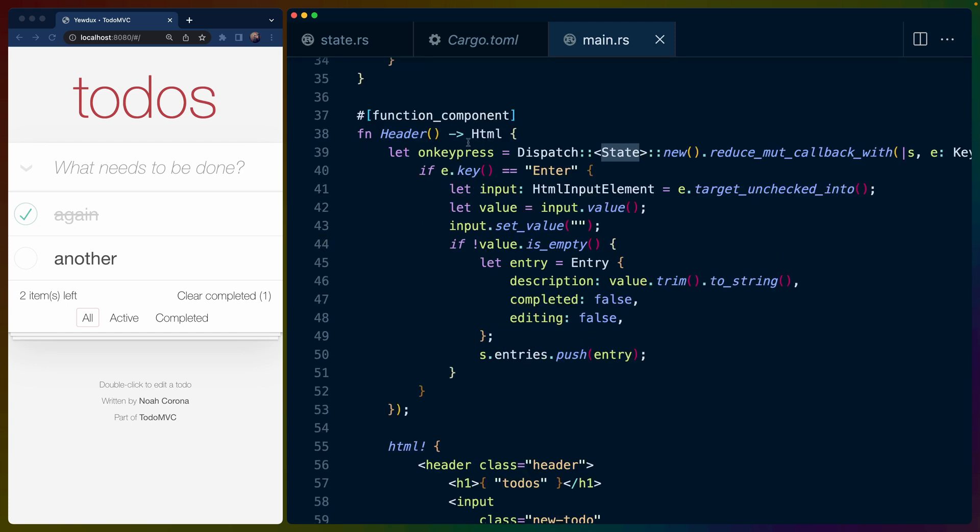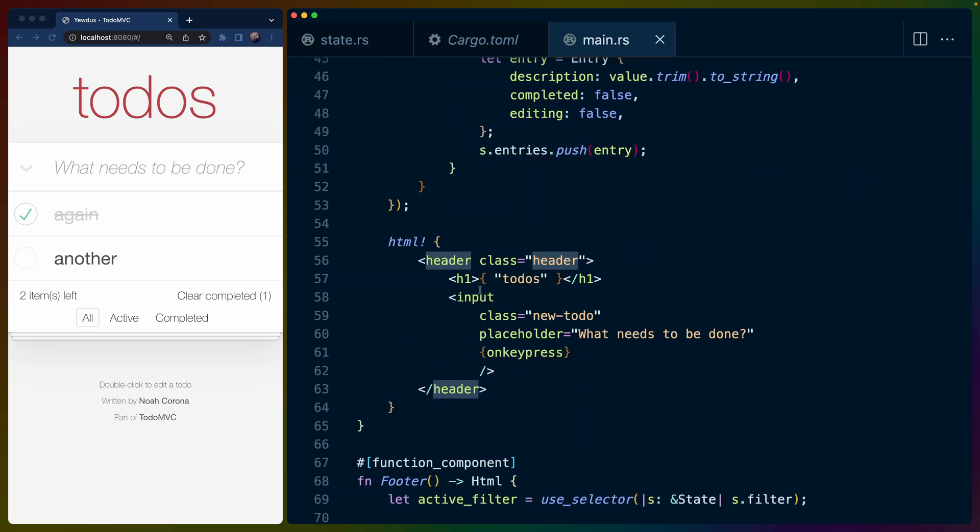So that brings us into our other components. So for example, the header, the header is the to-do's header up here, along with an input. So it's this input right here that says what needs to be done.